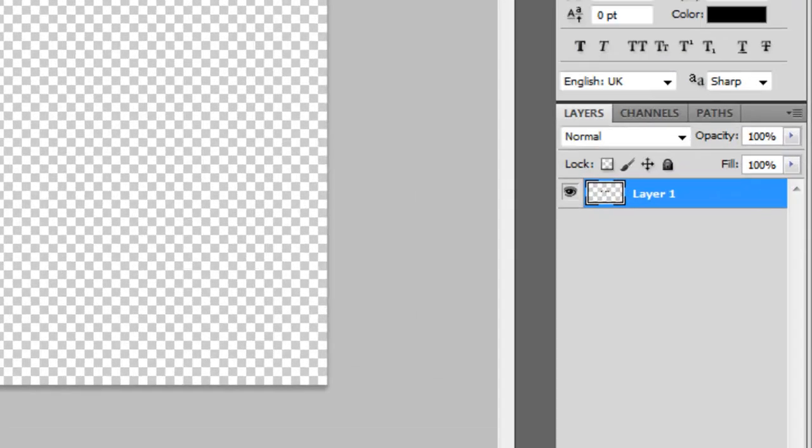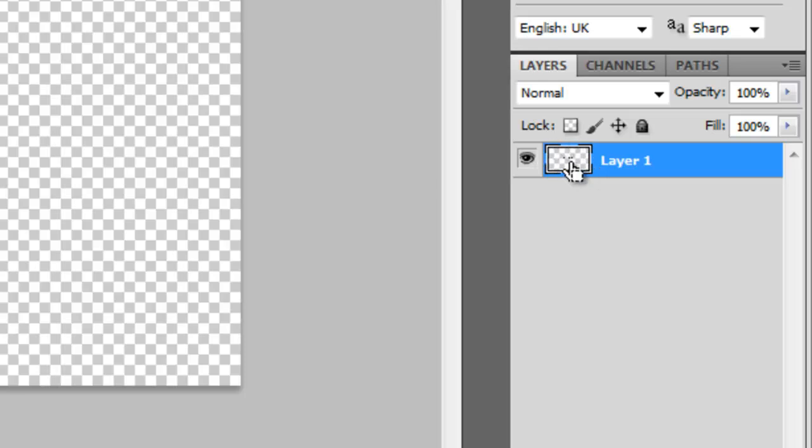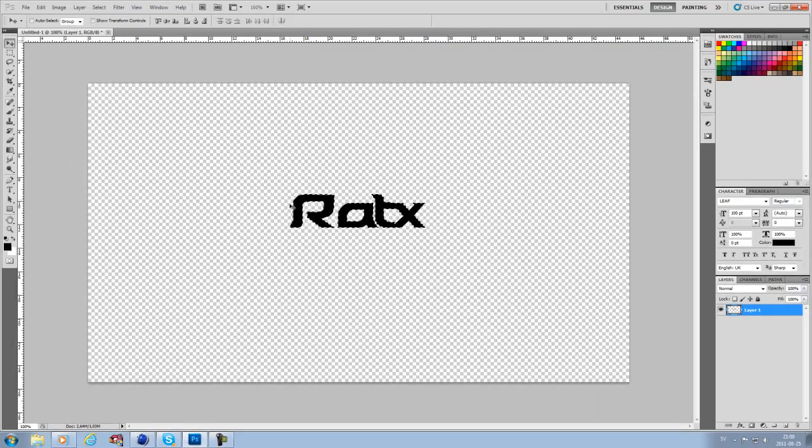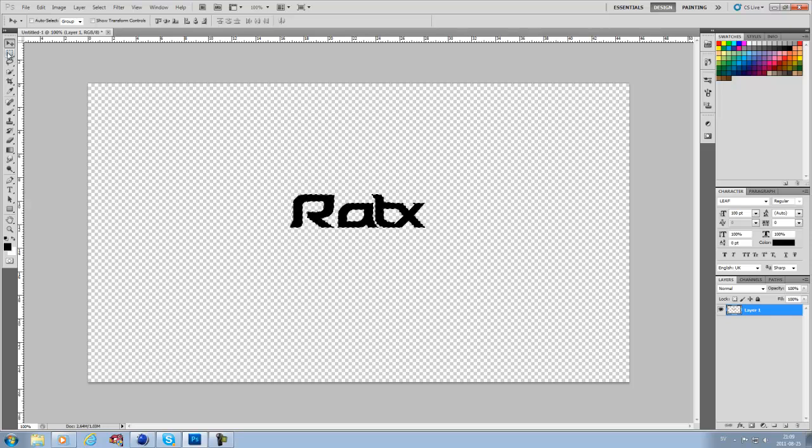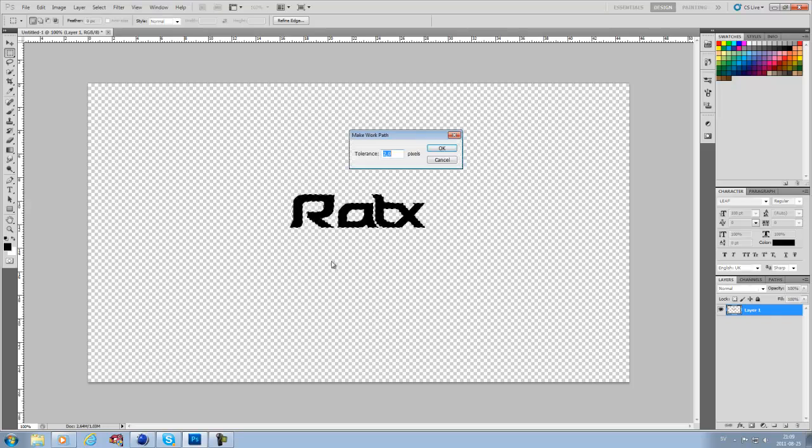Then you want to go to this one, hold Control, and you'll see a little box appear. If you're at the layer, you hit that and it will select all around the text. Then you want to go to the selection tool, hold at the text, right-click, and make work path. Hit that, two pixels, and okay.